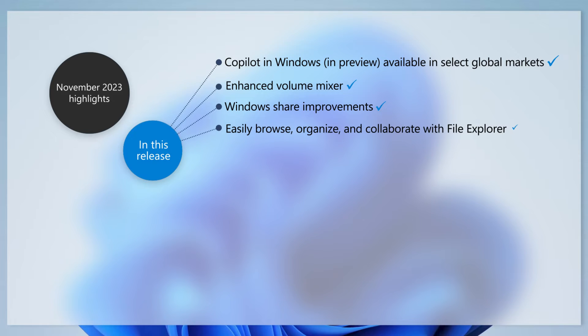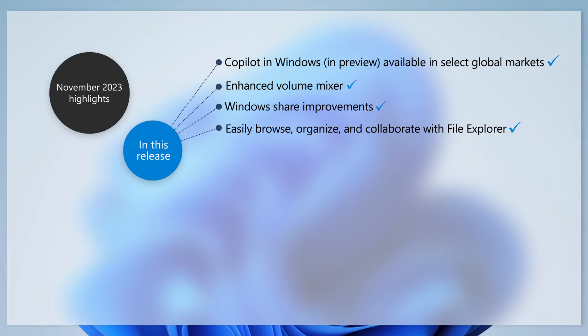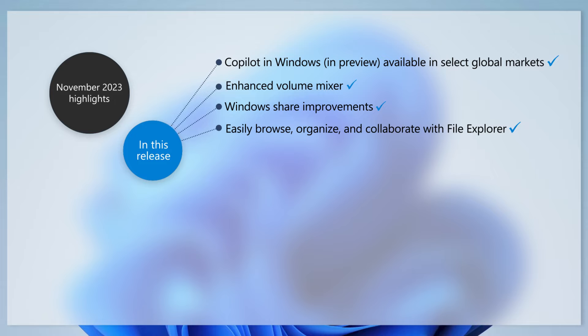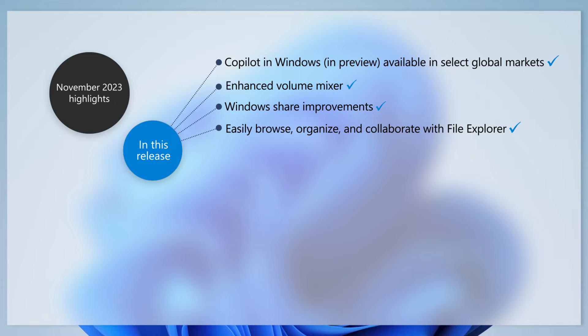We've also made numerous improvements to File Explorer. Recommended files display as a carousel in File Explorer Home, the address bar now recognizes local and cloud folders, and a new details pane helps you access related content and stay up to date on file activity without opening the file.